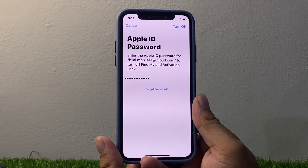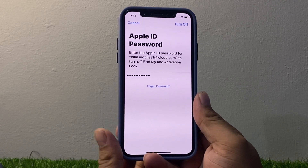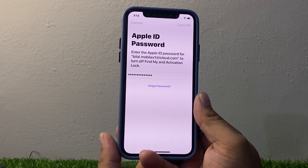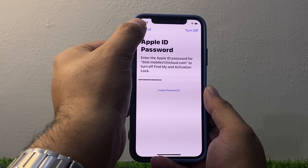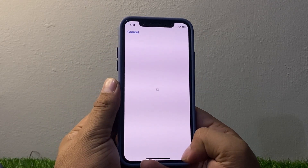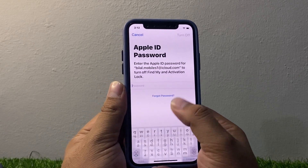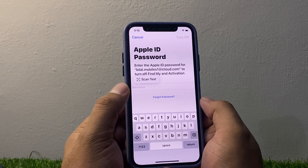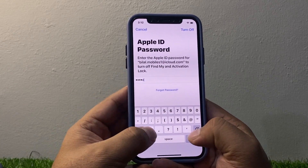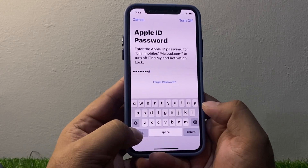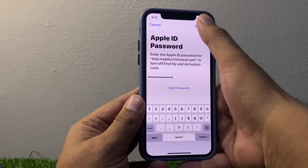You can see on screen it shows 'Turning Off.' Tap Cancel if needed, then go through All Content and Settings again — tap Continue, enter your iPhone passcode, skip backup. You can see on screen the Apple ID password prompt. Enter 'apple.help.com' with the number 1, and tap Turn Off.